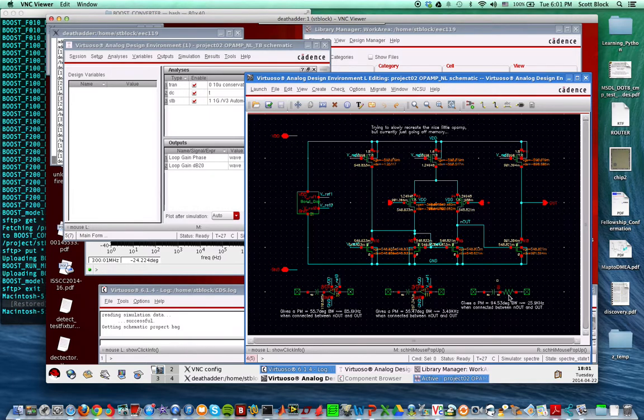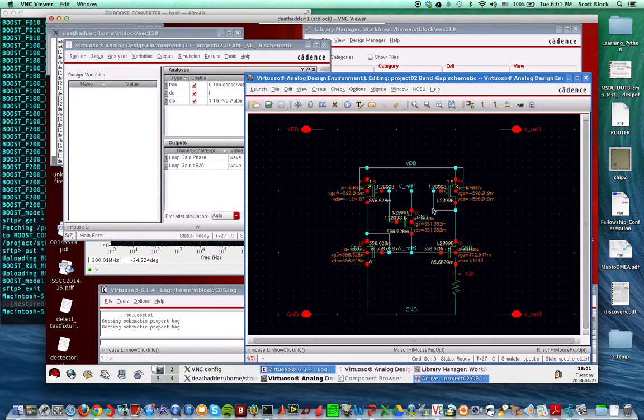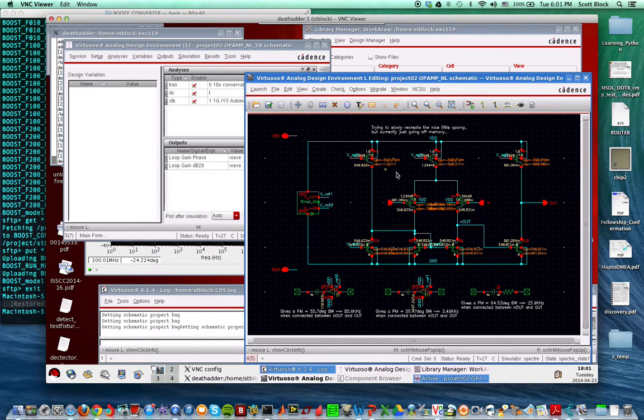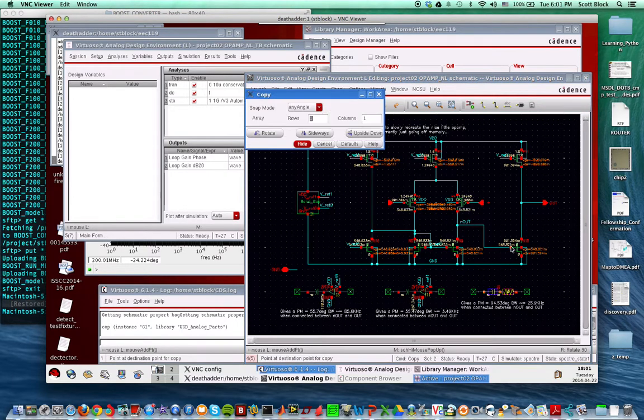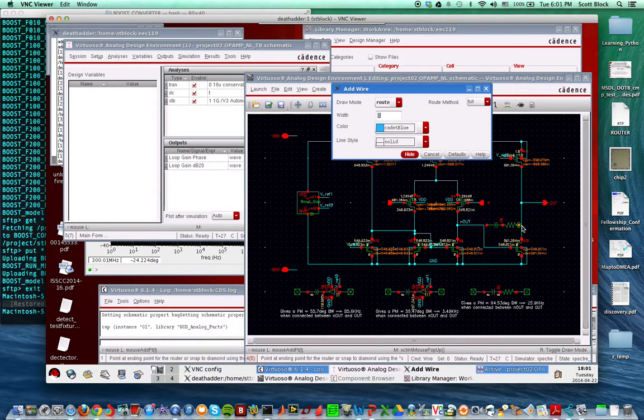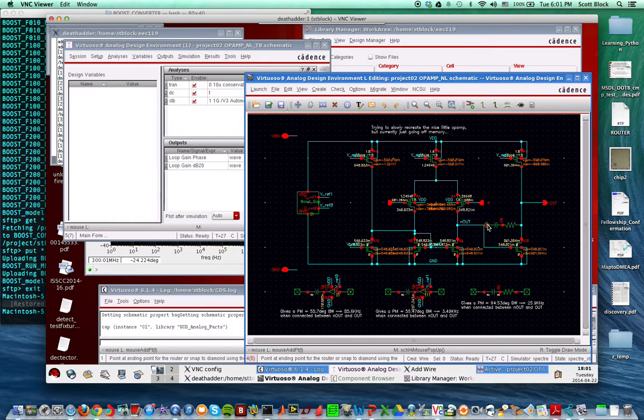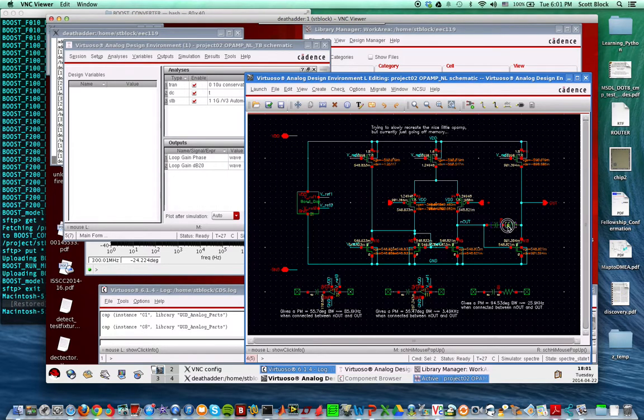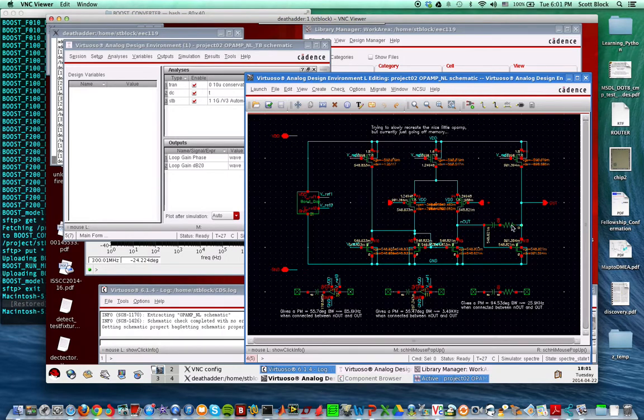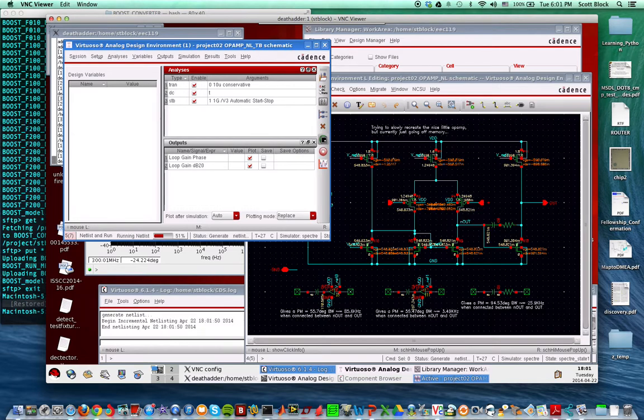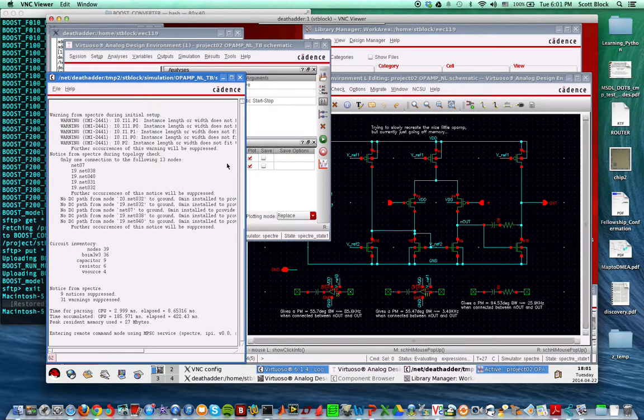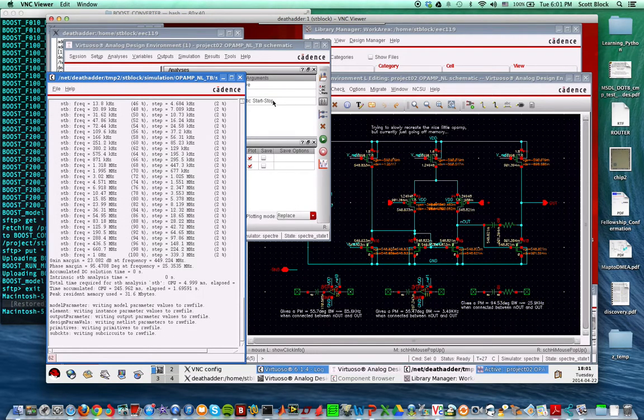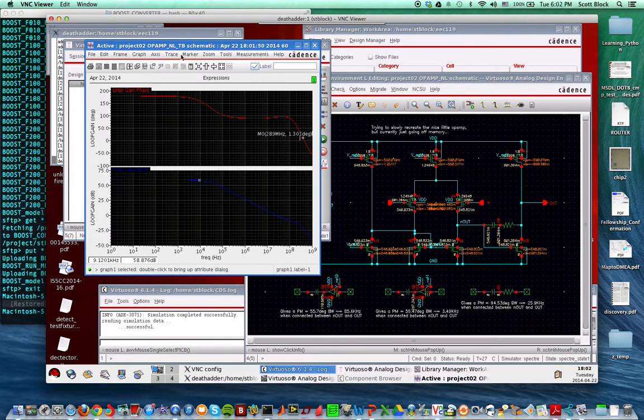At the bottom here I have three compensation methods. What we're doing is basically trying to do pole-zero cancellation. I messed around with the values until I noticed the phase margin increase. I think my phase margin on this guy is 94, which is huge.